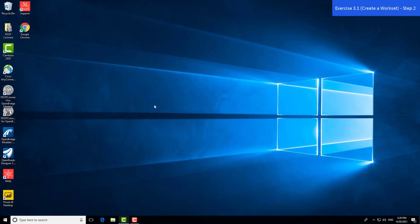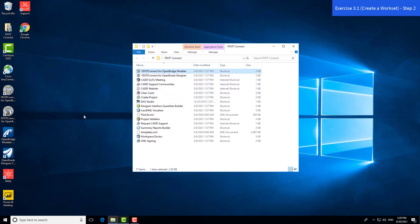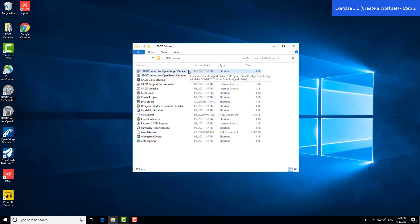There are a few different ways to launch the program. One is through the FDOT Connect folder. There's a shortcut on your desktop, and you can add a shortcut to the start menu. Regardless of which way you launch, whenever you launch OBM or an existing file, make sure you go through FDOT Connect for OBM. Do not double click on the file itself because you may open it in an incorrect version or program.